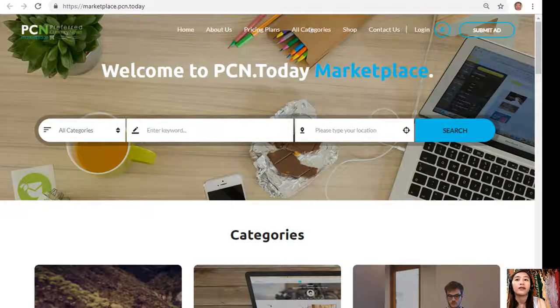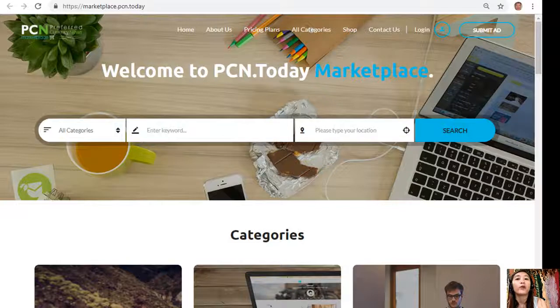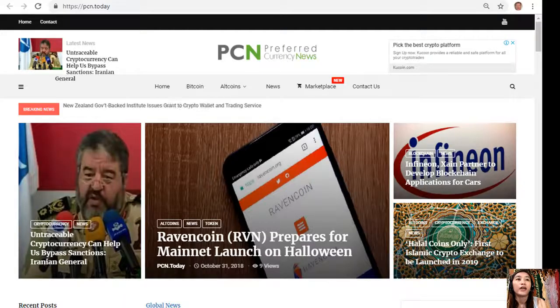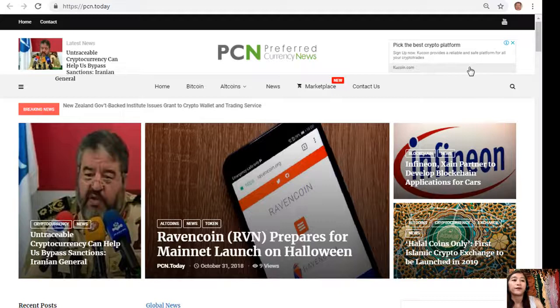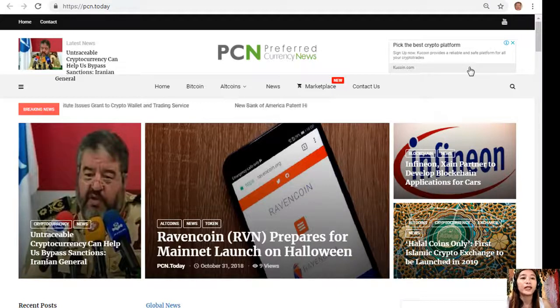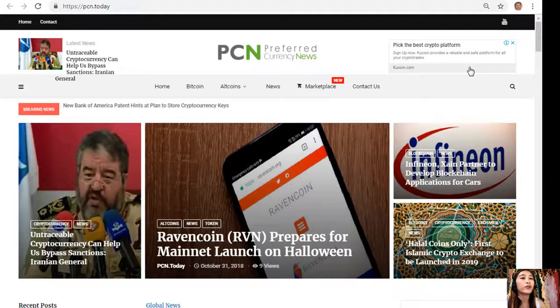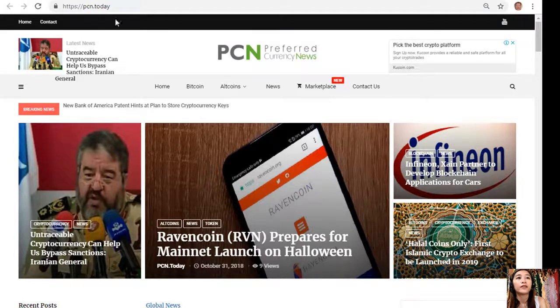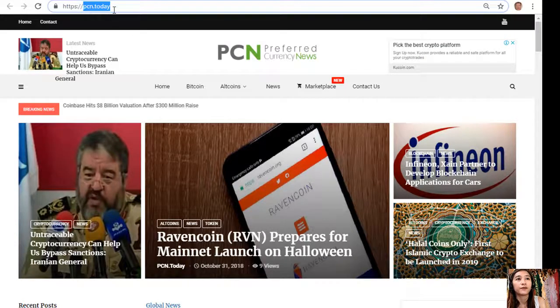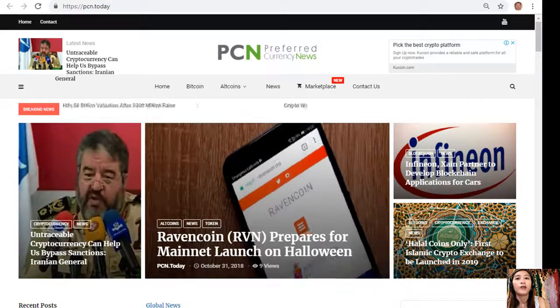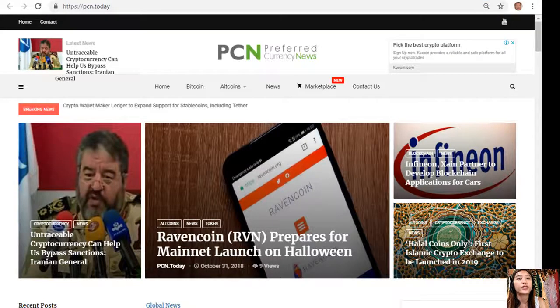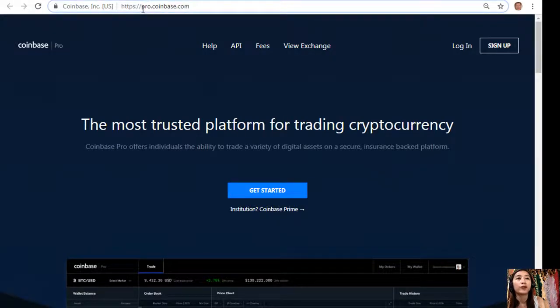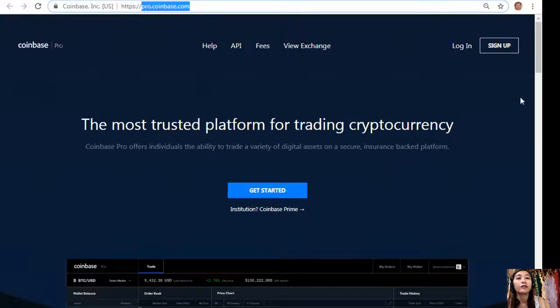And of course you can always go and see the latest news on blockchain here at pcn.today. So guys, if you want to know the latest news regarding your favorite cryptocurrency and on blockchain, you can always visit pcn.today.